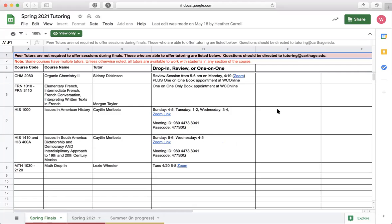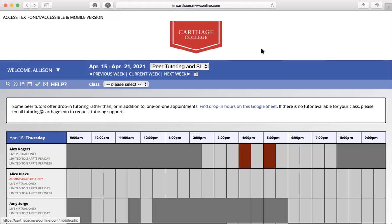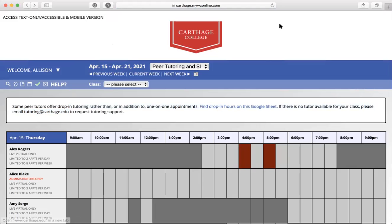That covers how to find drop-in hours and how to schedule an appointment with a tutor. If you still have any questions, feel free to email tutoring@carthage.edu, stop by the library where there's a tutoring office, or visit the Writing Center — we should be able to help you out. We hope to see you soon, take care.